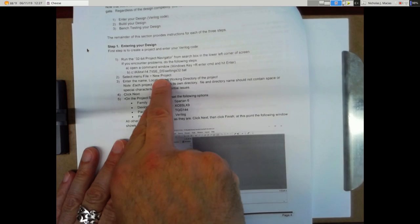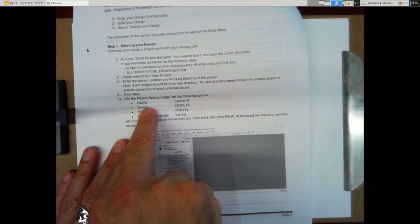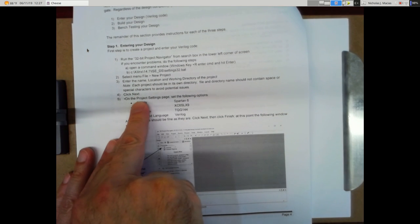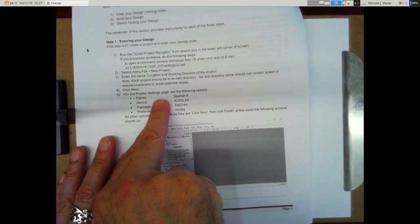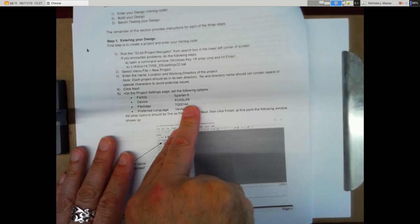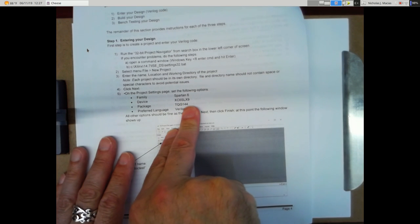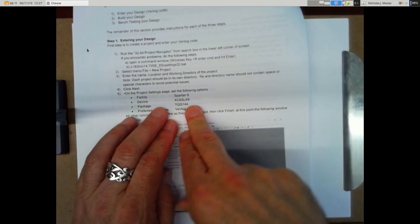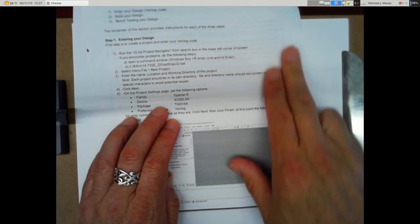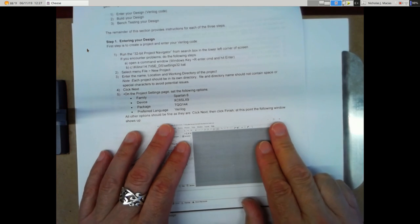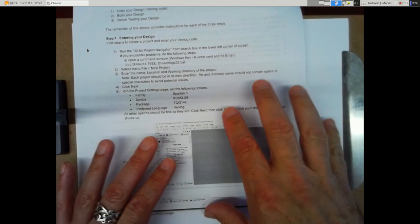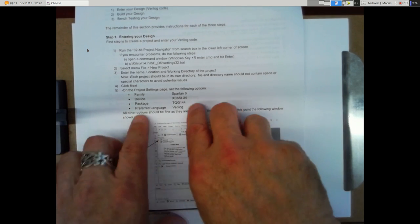File new project. On the project settings page, so these you have to set up. It's just hunting through, but it'll remember these defaults once you do it once. Family of Spartan 6, that's the type of chip that's sitting in the middle here.